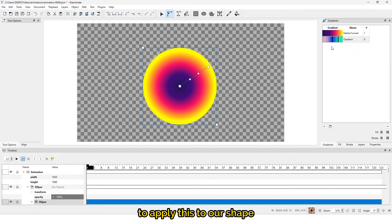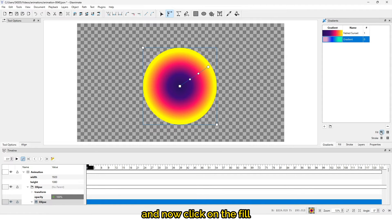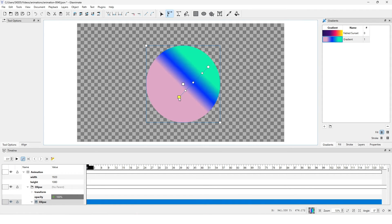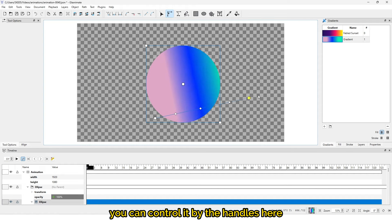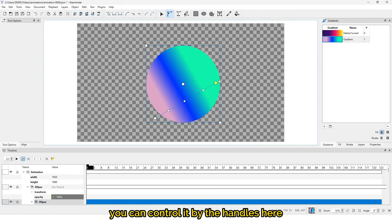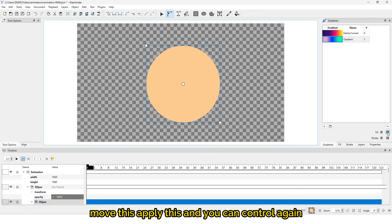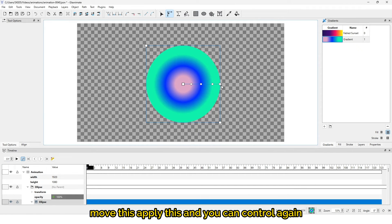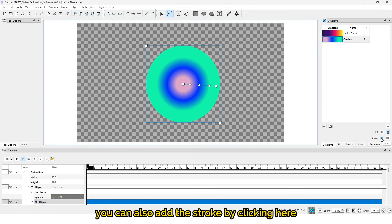That is the custom gradient we just created. To apply it to our shape, click on it, come back, and click on the fill — now we have our custom gradient applied. You can control it using the handles, and you can also apply it again to adjust the direction and control the gradient.